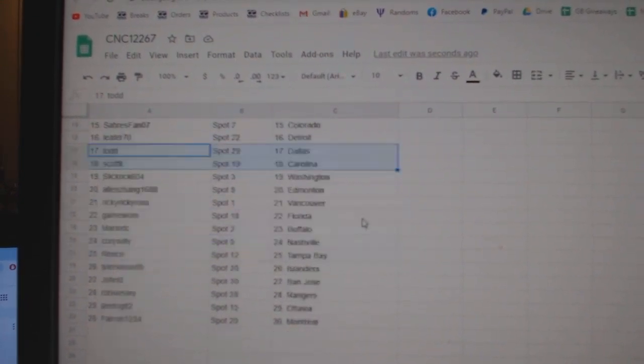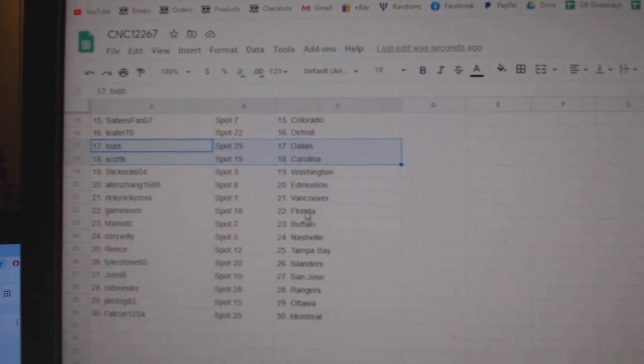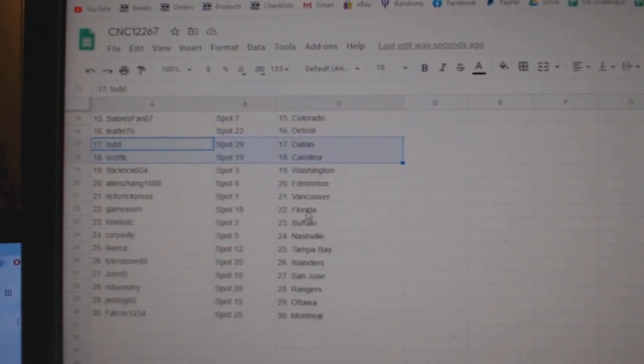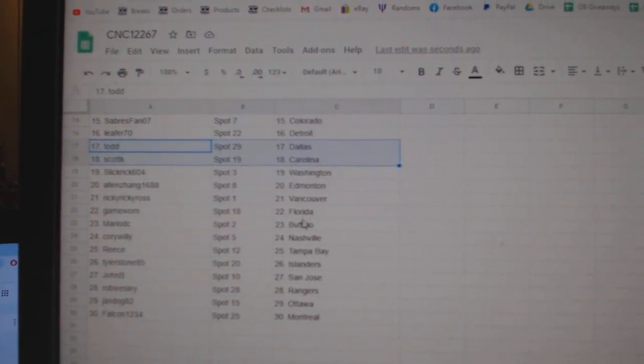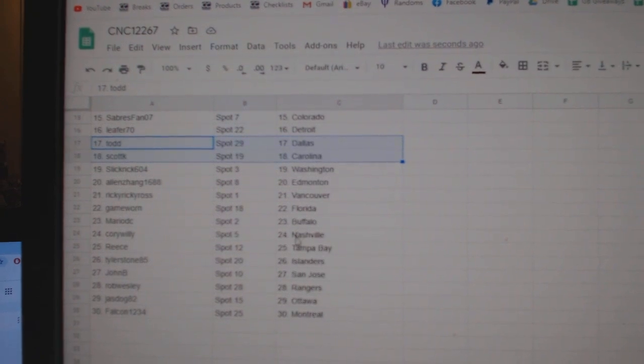Todd Dallas. Scott K Carolina. Slick Rick Washington. Alan Zhang Edmonton. Ricky Ricky Ross Vancouver. Game Worn Florida. Mario Buffalo.